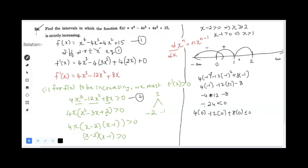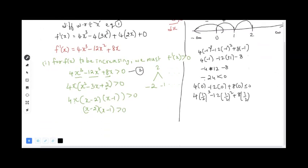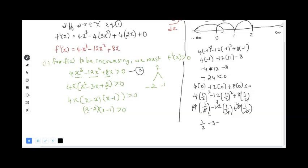For the interval (1, 2), we test x = 1/2. We calculate 4(1/8) - 12(1/4) + 8(1/2) = 1/2 - 3 + 4 = 3/2, which is positive. For the interval (1, 2) we get a negative value when testing an appropriate point, and beyond 2 we get a positive value.